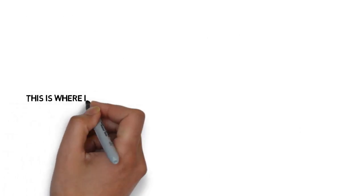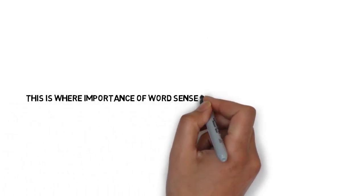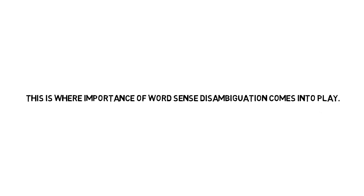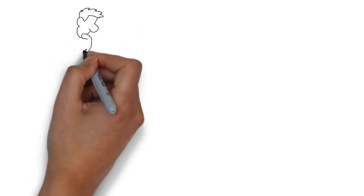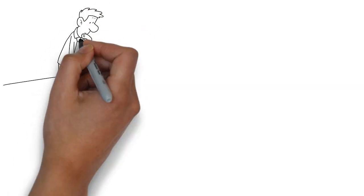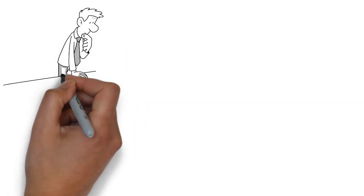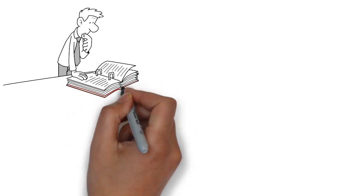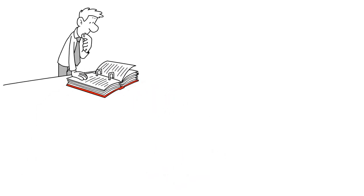This is where importance of word sense disambiguation comes into play. So, next time you learn a new word, don't forget to figure out the sensual ambiguity of a word, to understand its proper usage in a contextual sense.